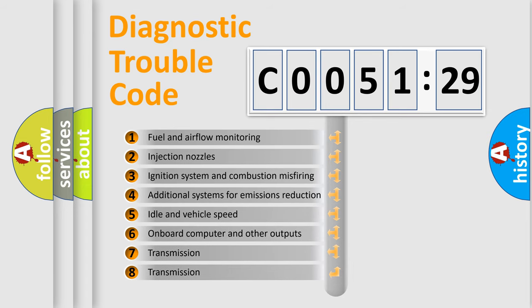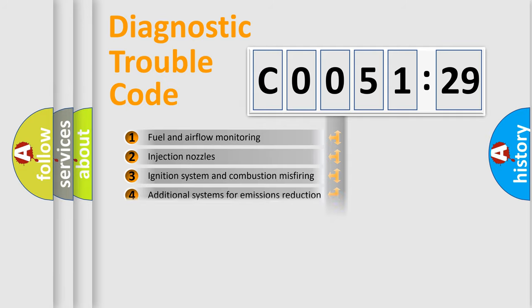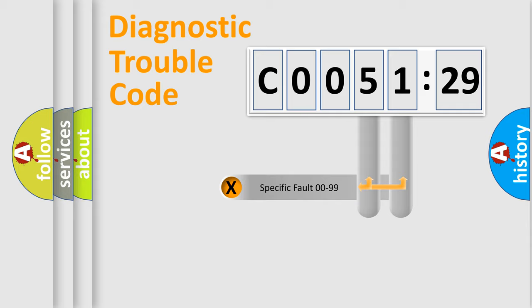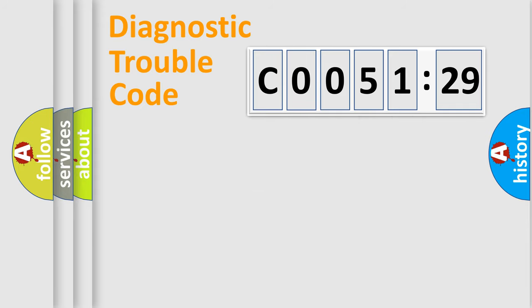The third character specifies a subset of errors. The distribution shown is valid only for the standardized DTC code. Only the last two characters define the specific fault of the group.